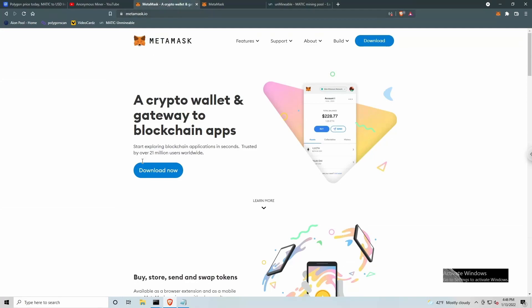So MetaMask.io, you have the option for download now. I'm not going to go through the steps to set this up, but I will put a link to Anonymous Miner's video in the description below for setting up a MetaMask wallet in Brave Browser. So I encourage you to take a look at that video.